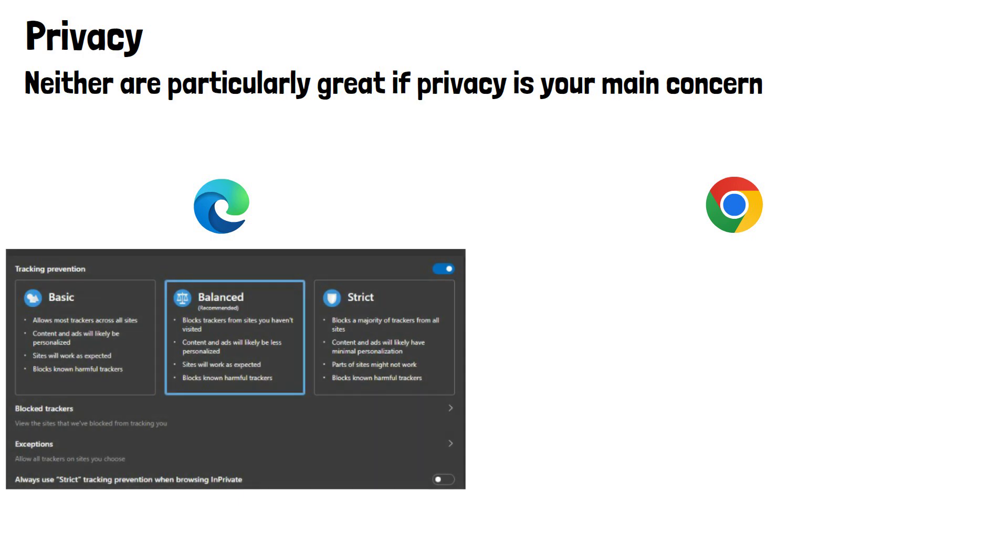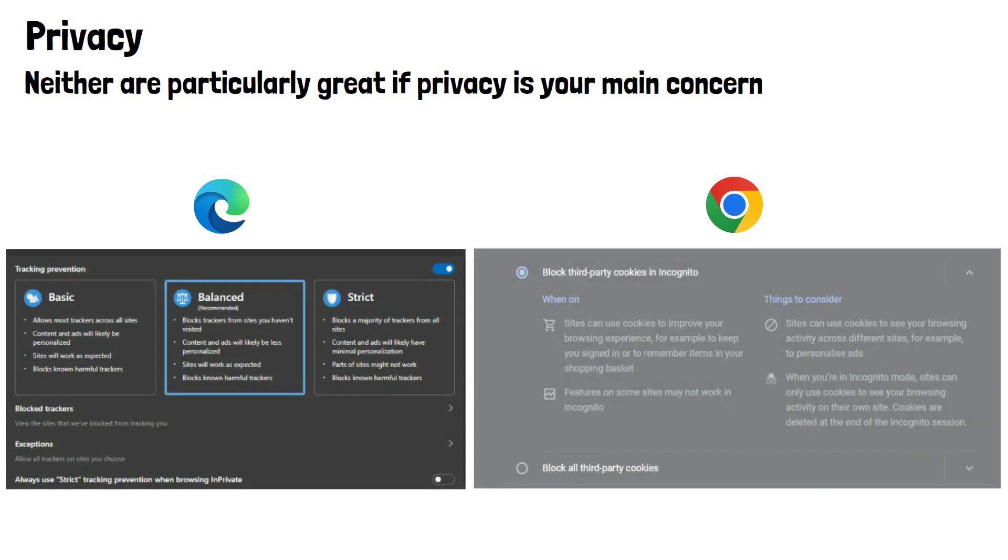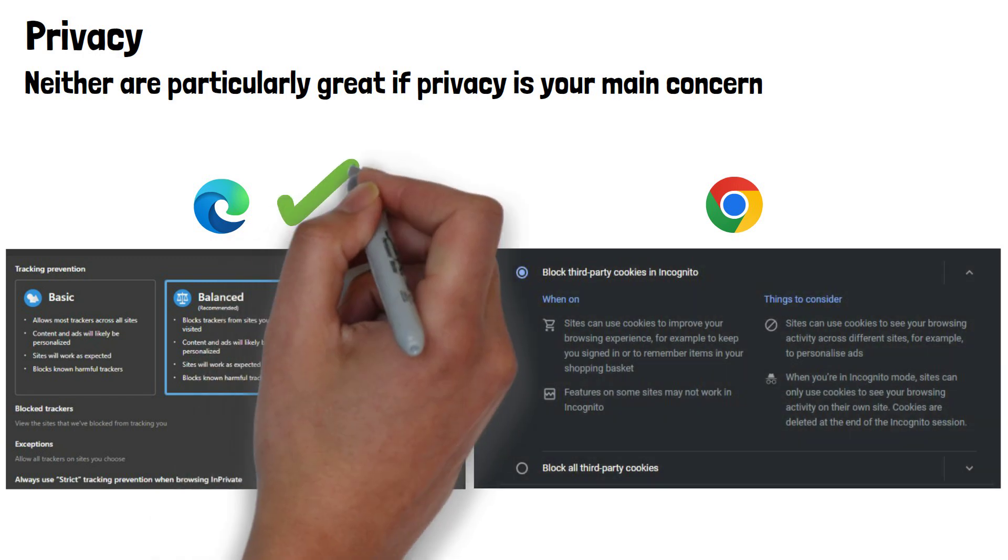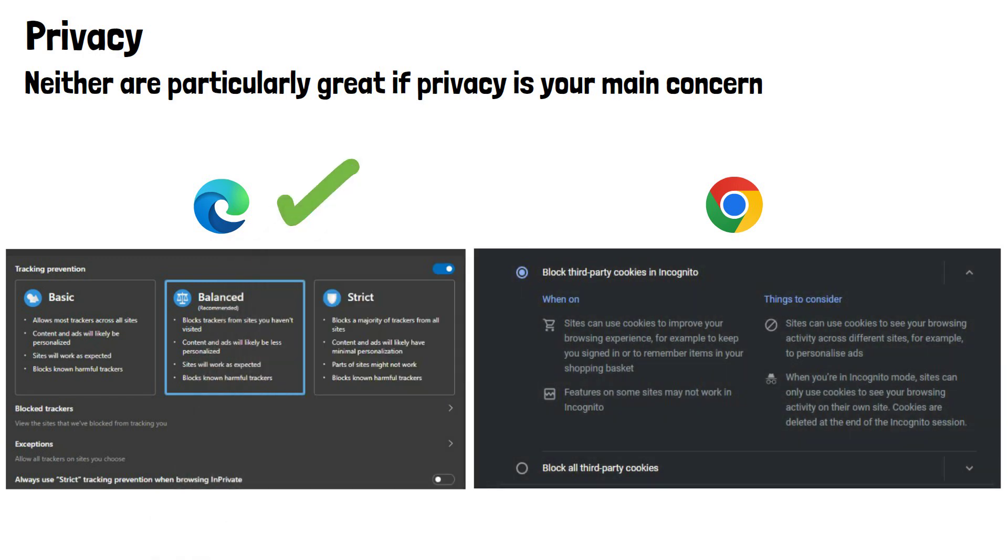With Chrome, the only setting you really get are to block cookies so we can say Microsoft Edge is slightly better with privacy.